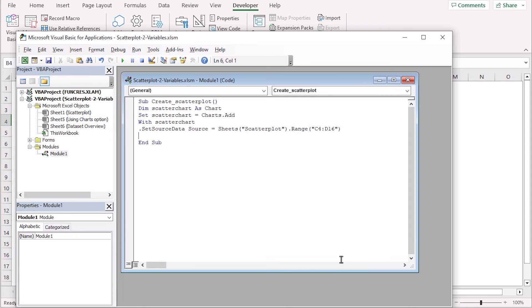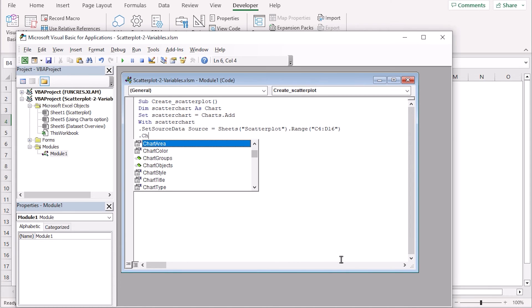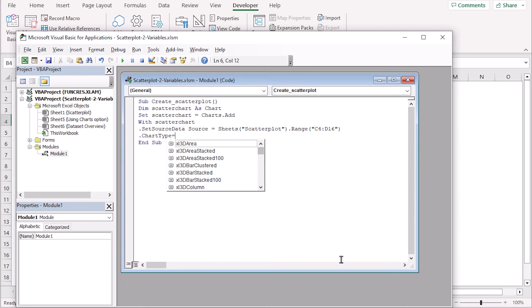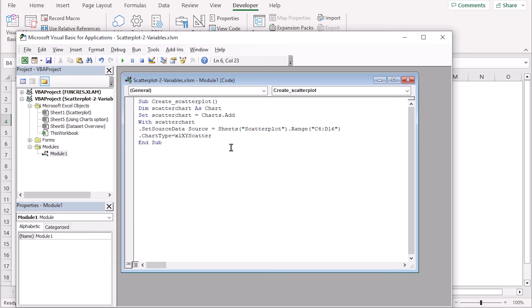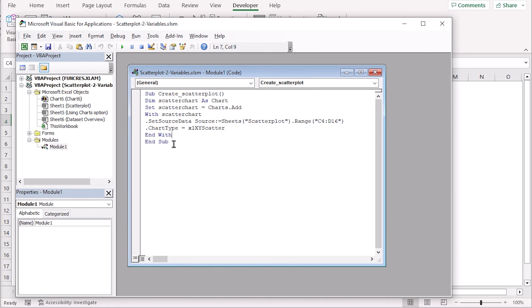After that, we'll move on to our next portion. Here we have got the chart type. So write down the chart type here in this section, we'll use the equal sign. Now we'll go for the selection of the scatter plot. So write down Excel, and yes, we're trying to get the scatter plot. So we'll select the scatter plot here and now we need to end it. We'll use the end with and after that, we'll move on to the end sub here. That's how we have got the perfect code here.